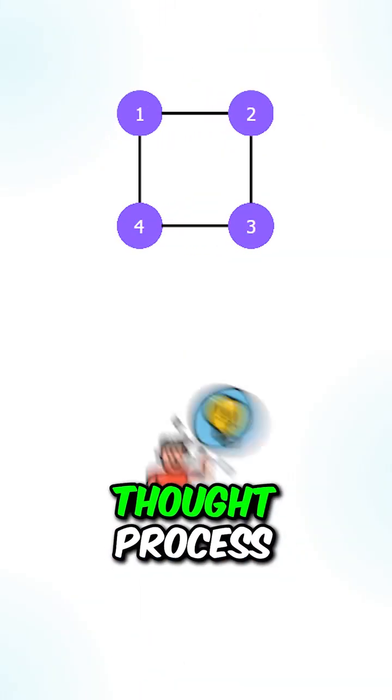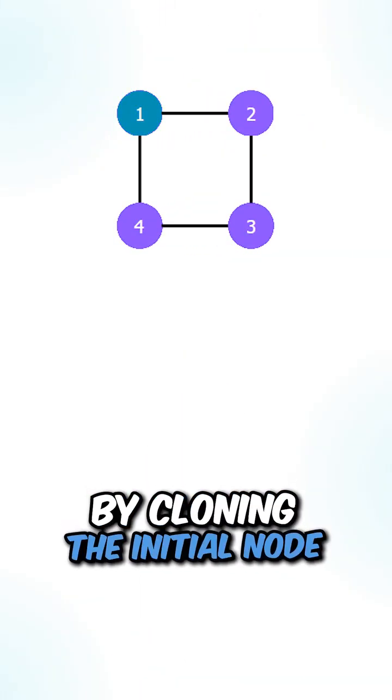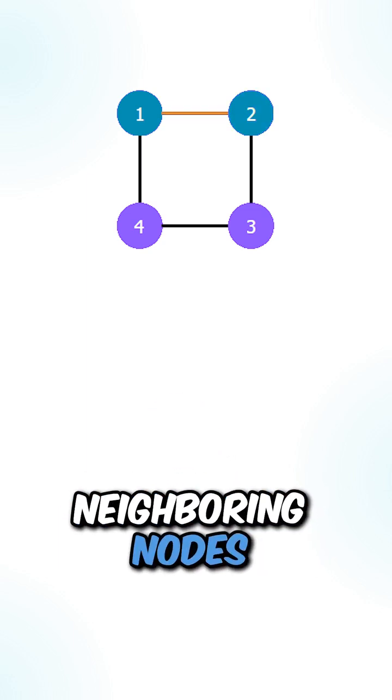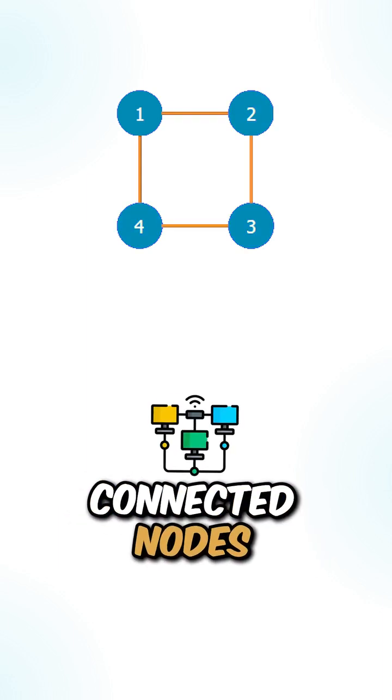Let's go over the thought process. We will start off by cloning the initial node, and then we can perform a depth first search on the neighboring nodes to clone all the connected nodes.